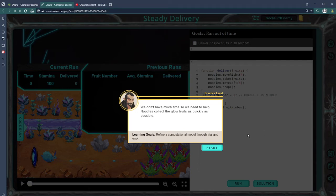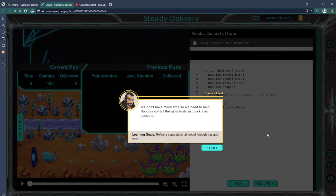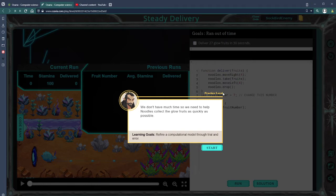Welcome back everybody, my name is Mr. Owings. We're in Ozaria for JavaScript and we're working on Chapter 4, Module 2. We are on the episode Steady Delivery, so we don't have much time. We need help.